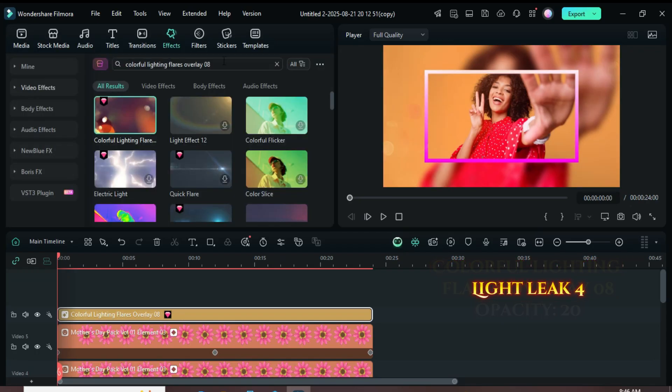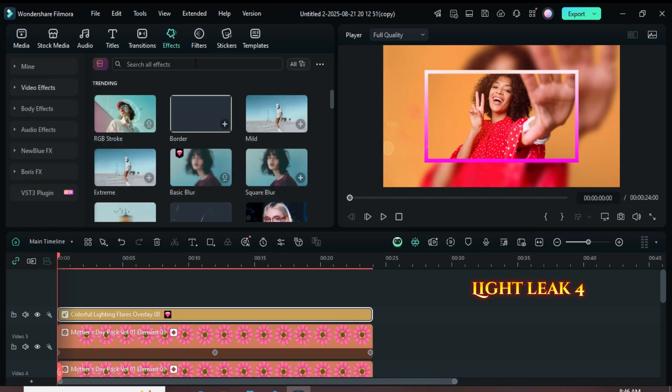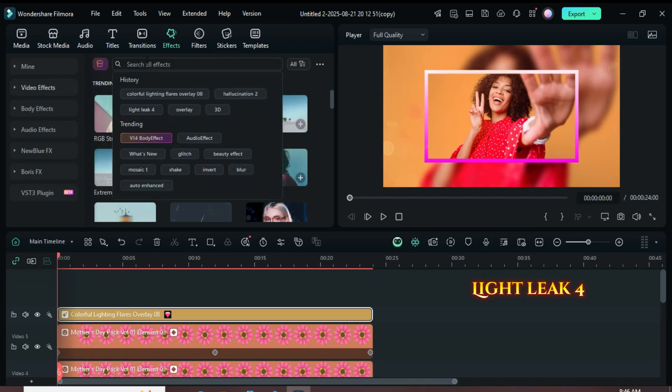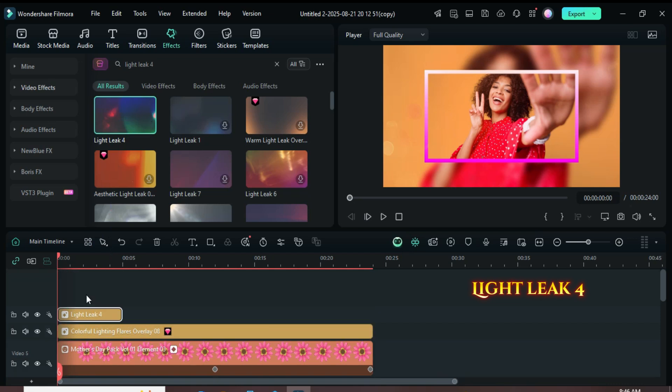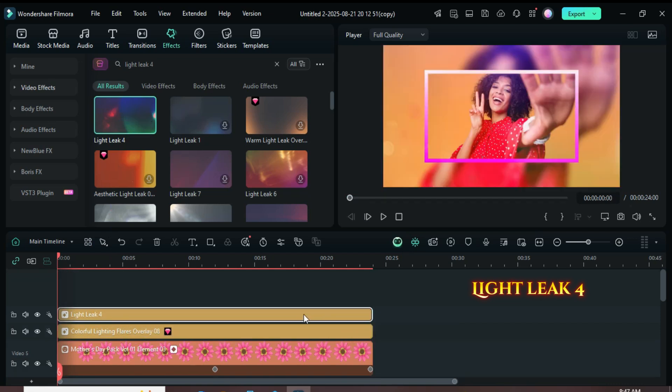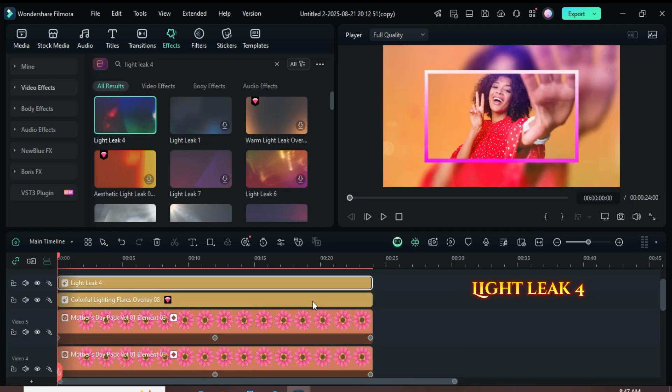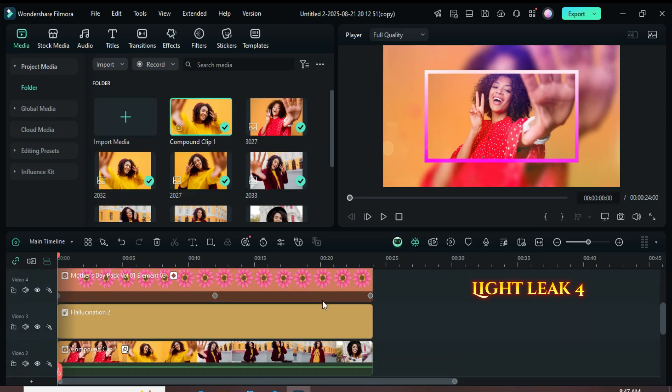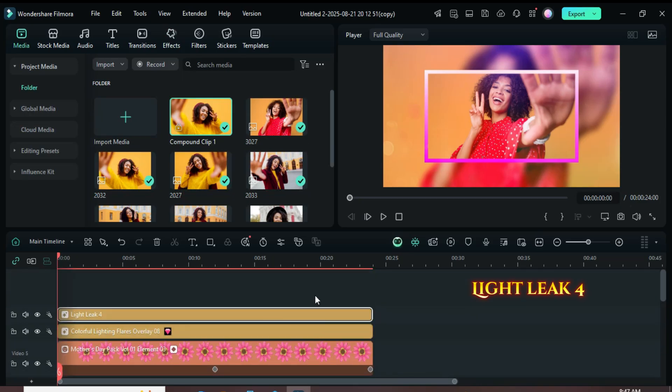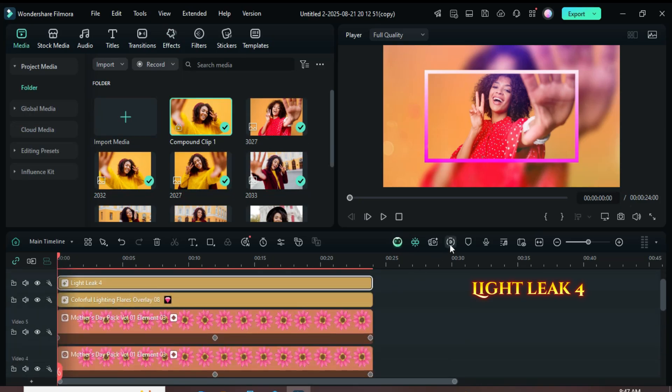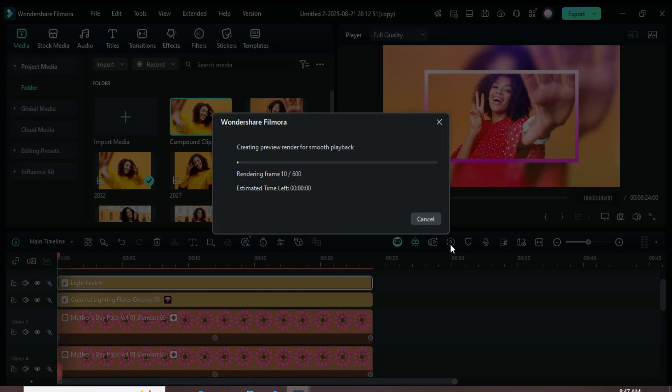Lastly, go back to the Effects tab, search for Lightleak 4 and drag it down. Extend it to match the duration, then preview the result. Thanks for watching. The template link and the link to download Filmora are in the description. Have a beautiful day.